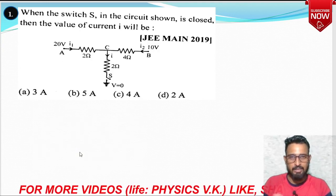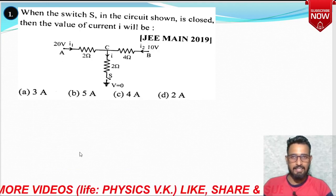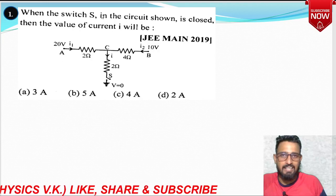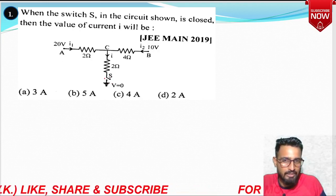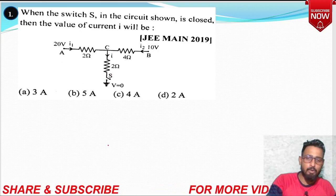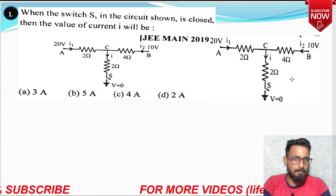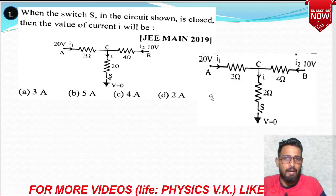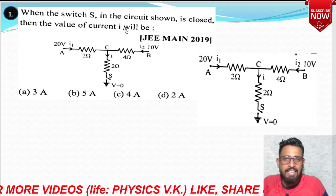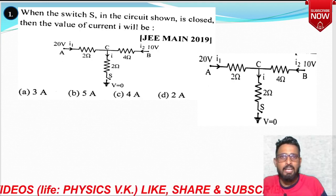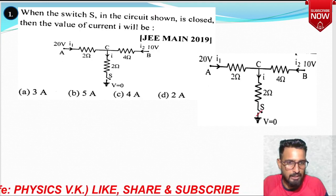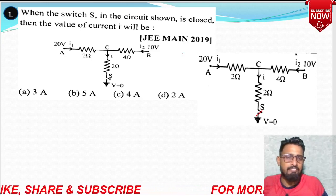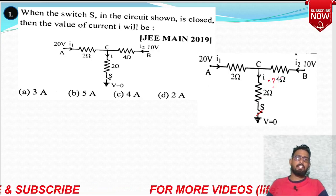I am removing the extra diagram I had kept additionally. The question says: when the switch S in the circuit shown is closed — there is a circuit as you can see, in which switch S is closed at the bottom. I am placing the diagram to the side so we can elaborate it. The question asks: when switch S is closed, what will be the value of current I?